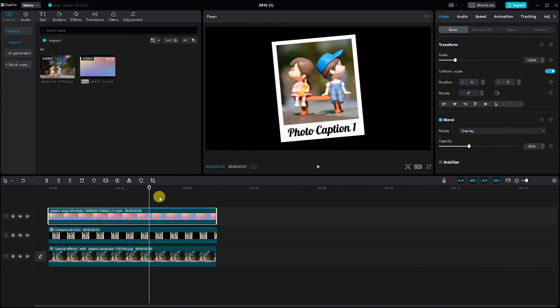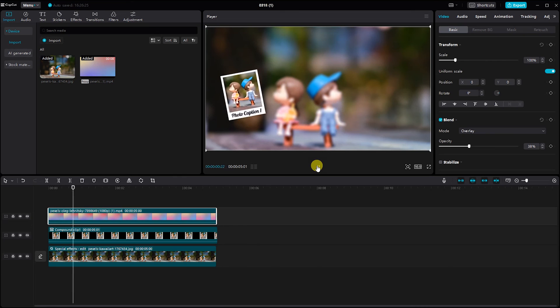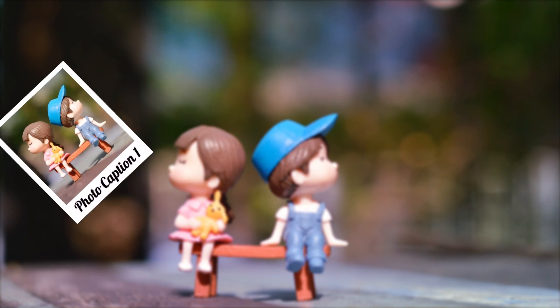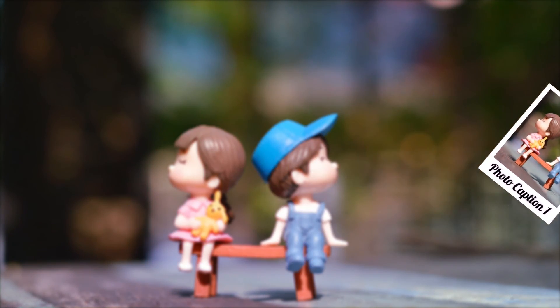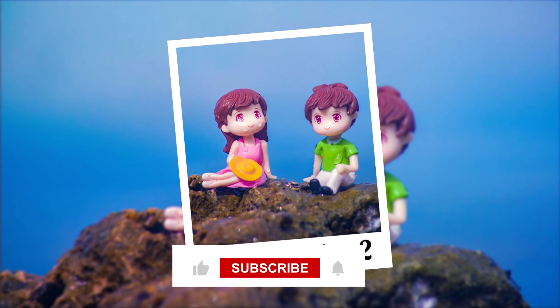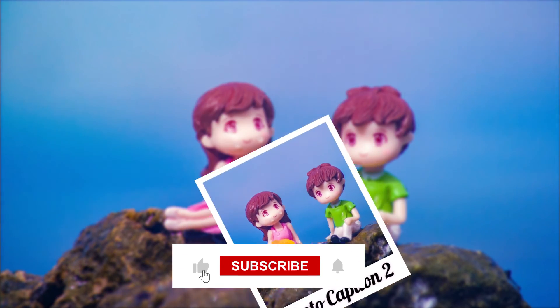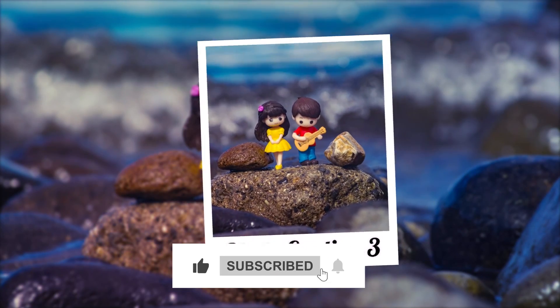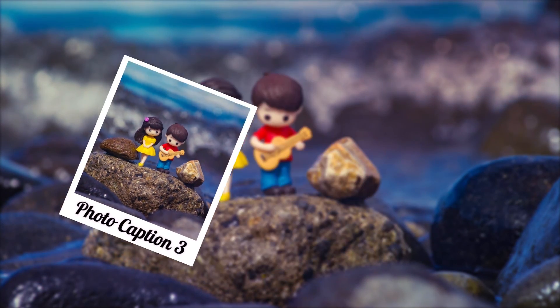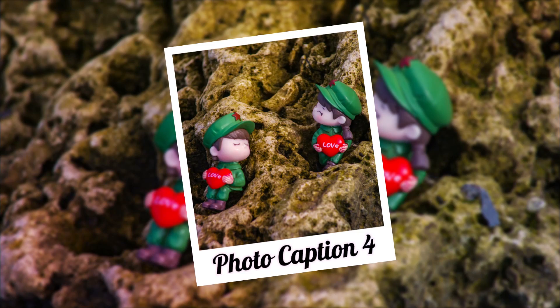And there you have it. You've successfully created a captivating Polaroid photo slideshow using CapCut on your PC. Don't hesitate to experiment with different effects and music to make your slideshow truly unique. If you found this tutorial helpful, be sure to give it a thumbs up and subscribe to our channel for more creative tips and tricks. Thanks for watching and happy editing!